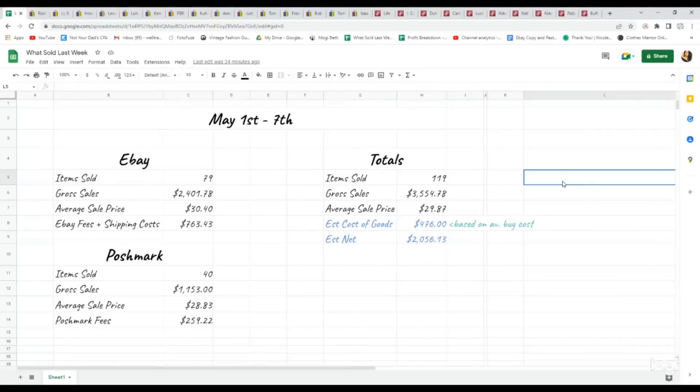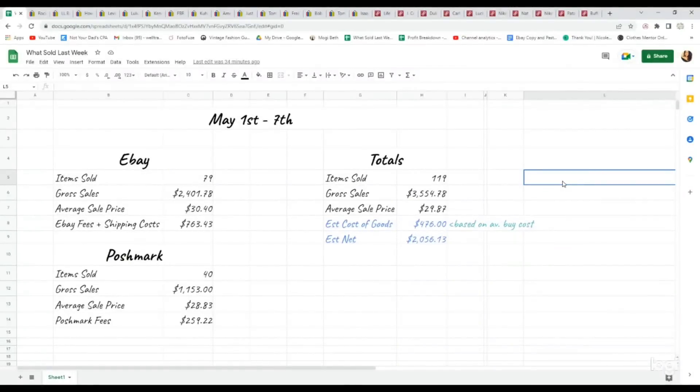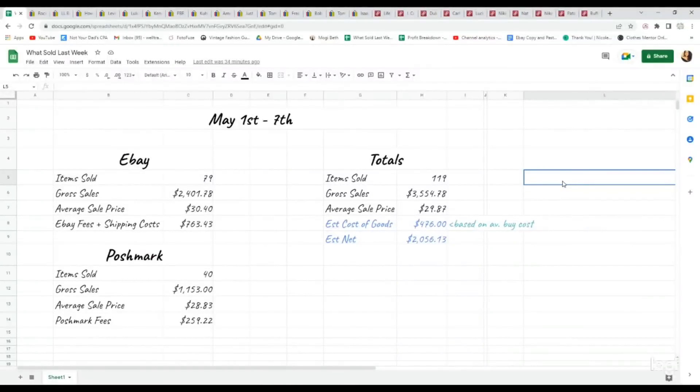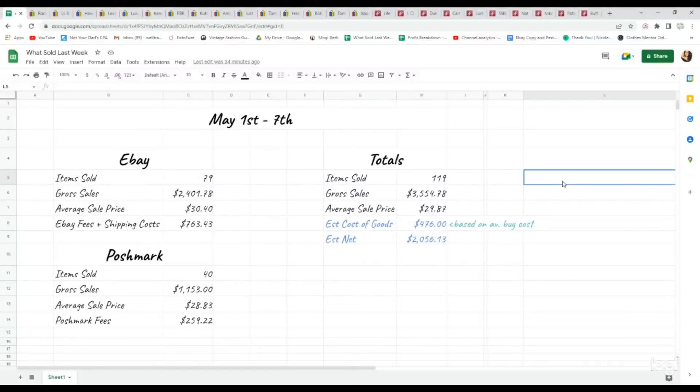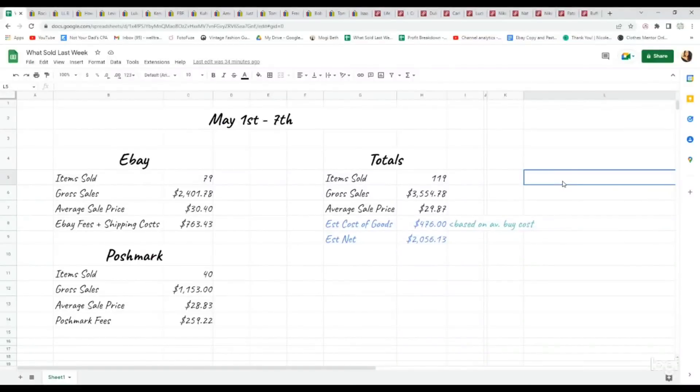All right, so all of the sales that you see here happened between May 1st through the 7th. That happened a couple of weeks ago. In total, I sold 119 items for a gross sales total of $3,554.78, making my average sale price $29.87.